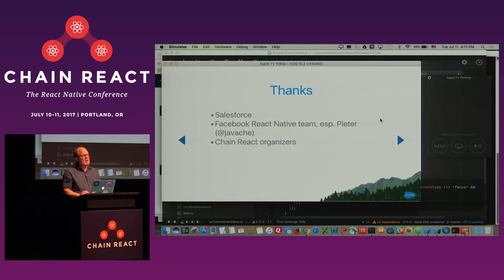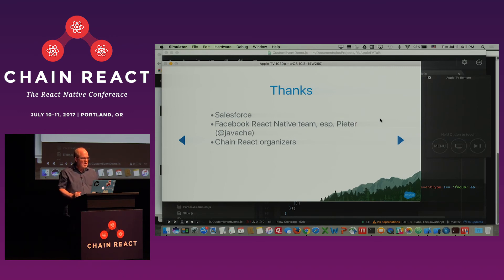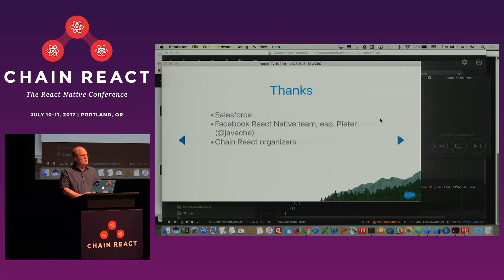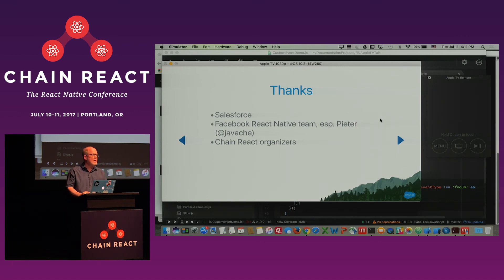I want to thank Salesforce for supporting me in doing this port, the Facebook React Native team who spent a lot of time helping me get this merged into the Facebook repo — especially Peter, who did a lot of the code reviews — and the Chain React organizers for inviting me here to speak.